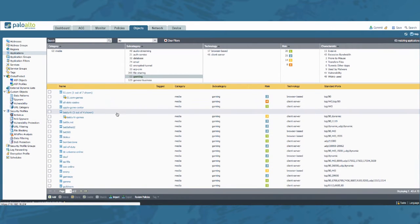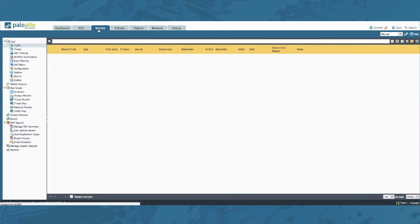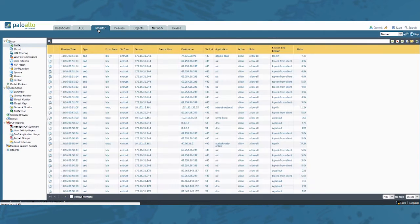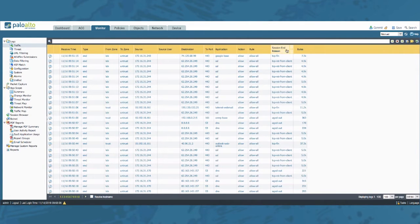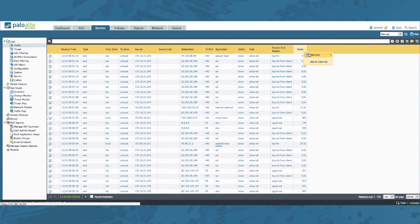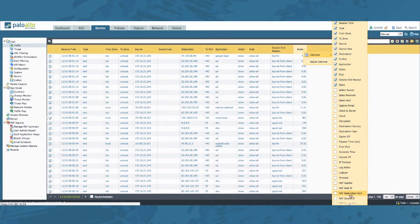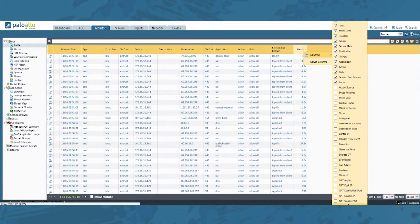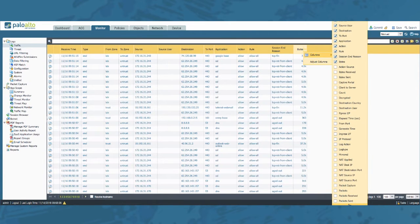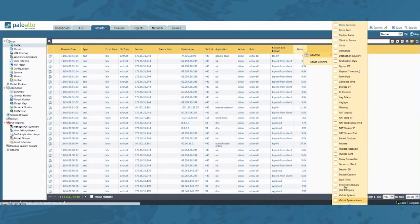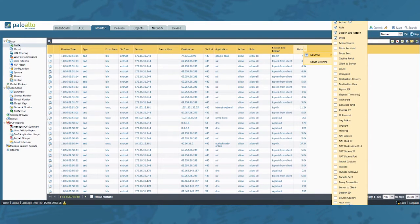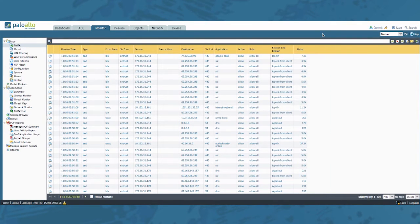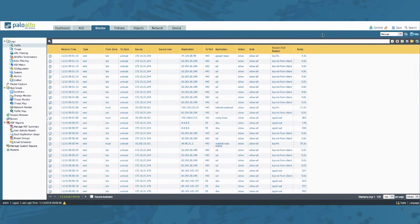To clarify the question even further let's go to the monitor tab. Notice all the columns here. If you click one of the arrows you have the possibility to add even more columns. But notice that none of the application filters are a selectable option. They just aren't there. Based on that you might assume that it's not possible to create a traffic log report based on those criteria.